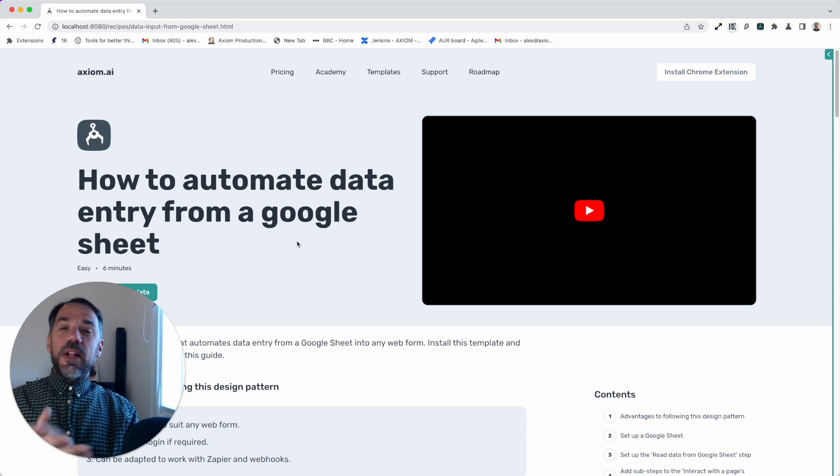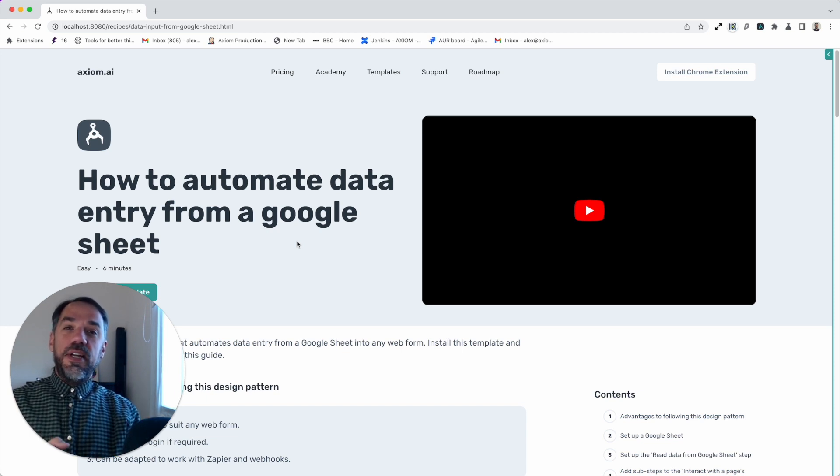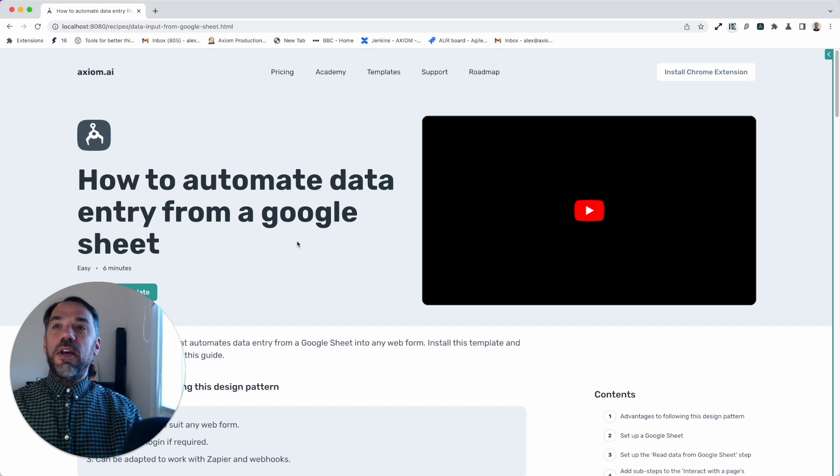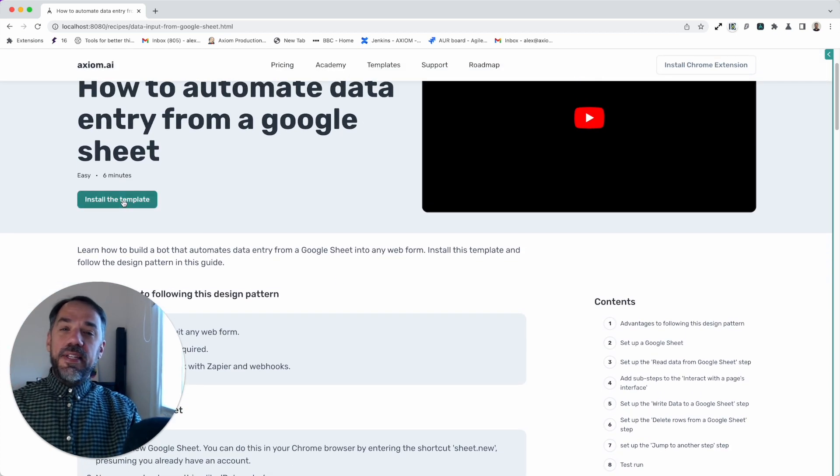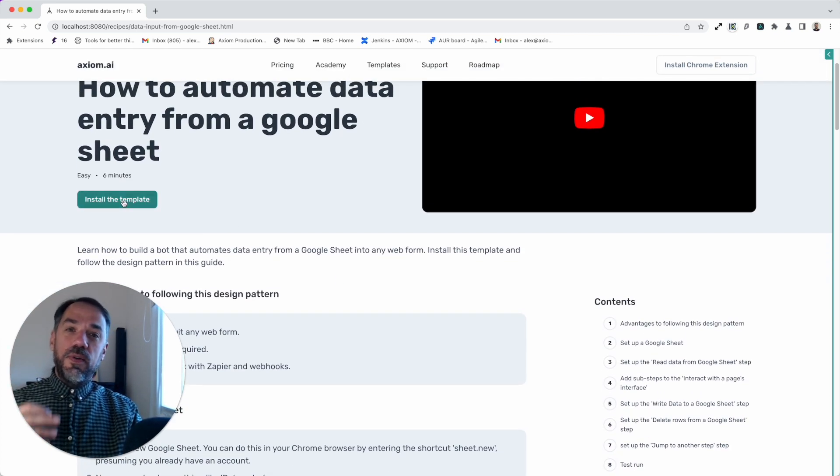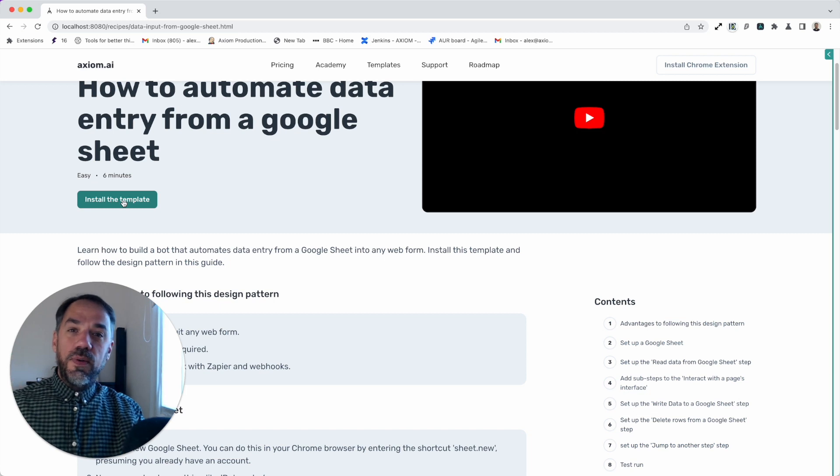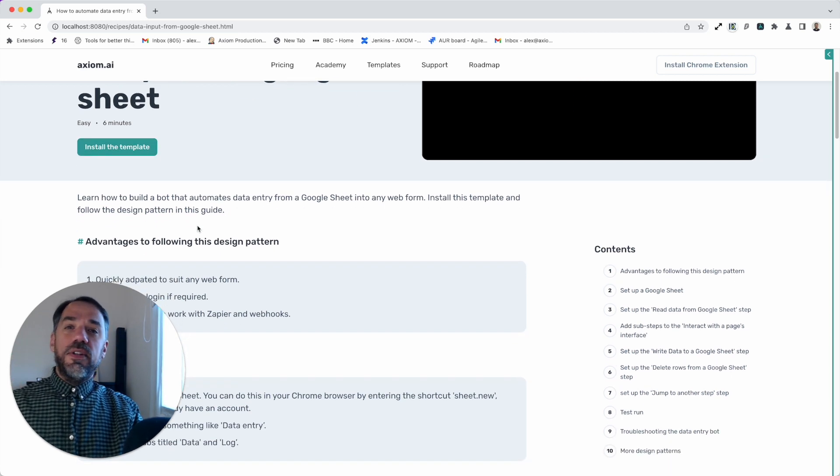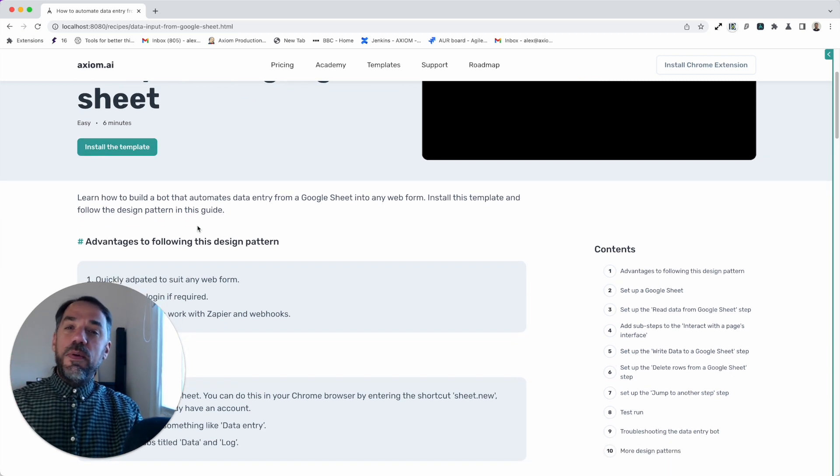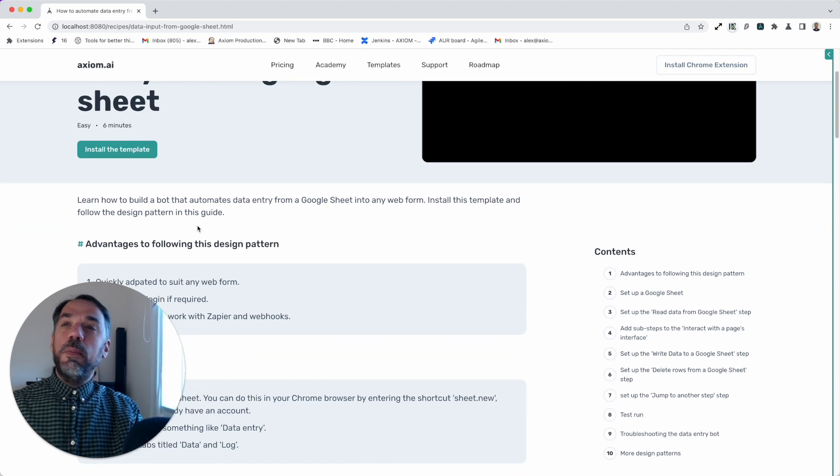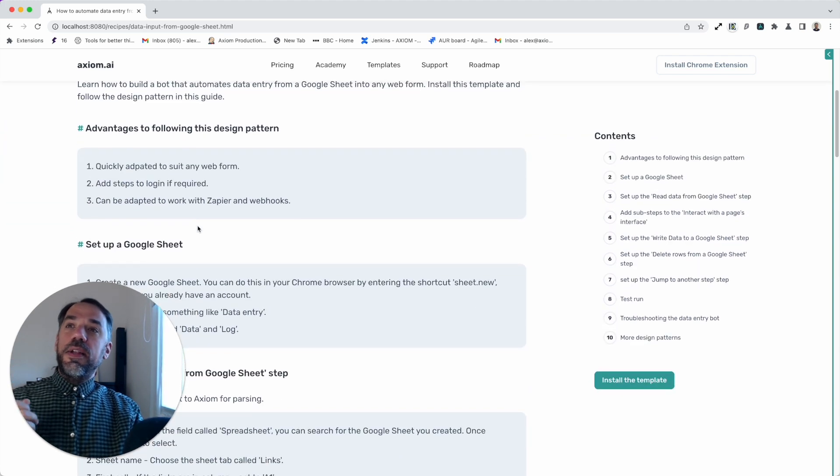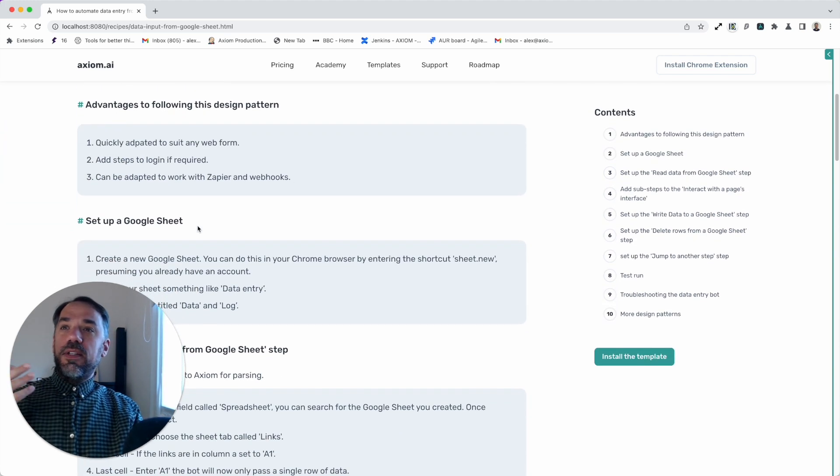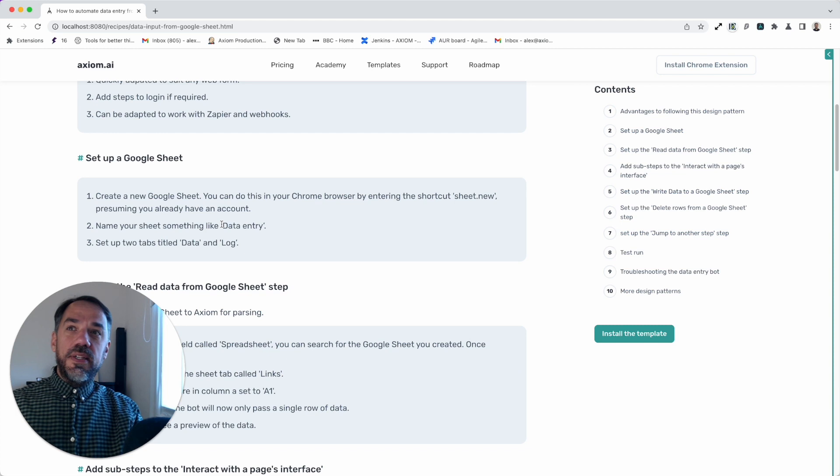Now let's just whiz you through this template, show you how to set it up so you can get running your bots. Installing the template is easy. You'll see the button on the website or you'll click to install it directly in the extension. Just follow the flow. If you haven't got an Axiom account, it'll help you set that up as well. Now let's go straight to setting up the Google Sheet.